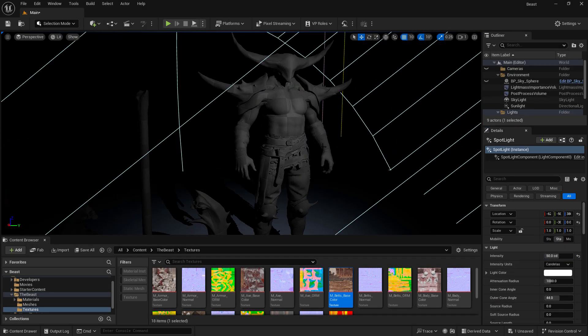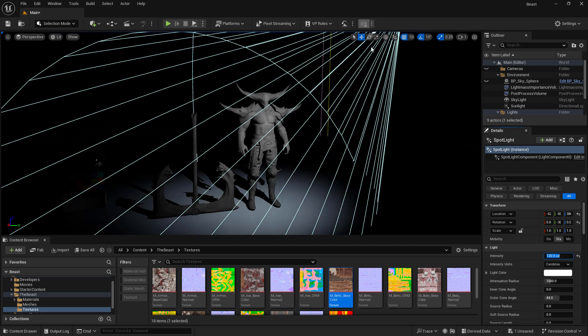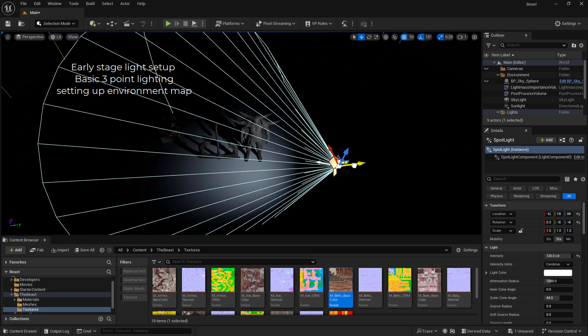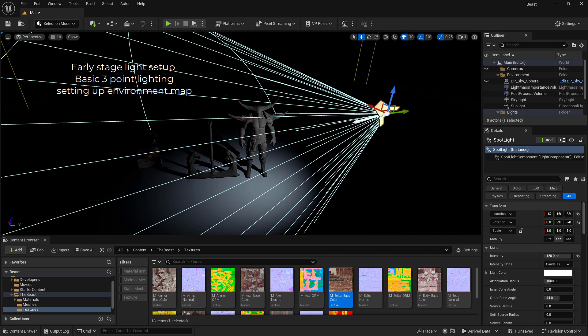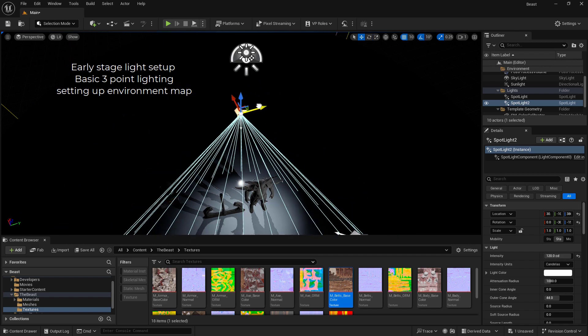First we'll set up our basic Unreal scene using already existing presets. We'll import our model and check if the scale and the grey base is fine.